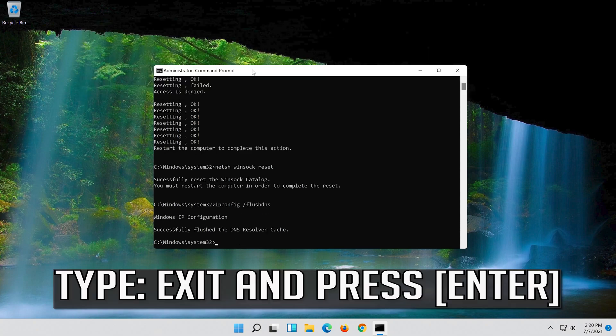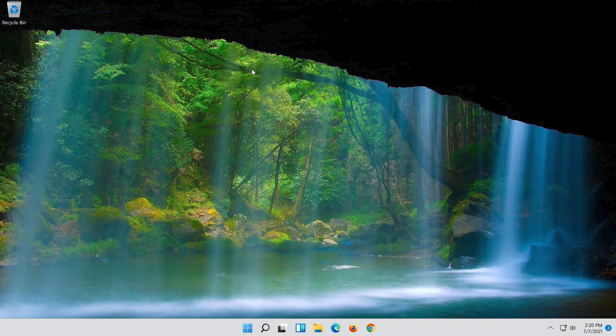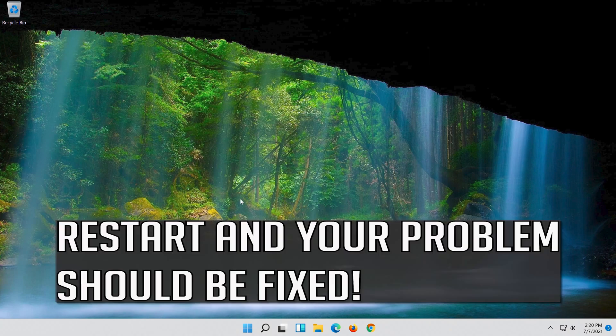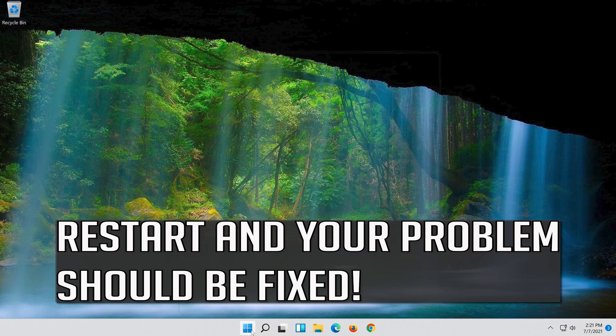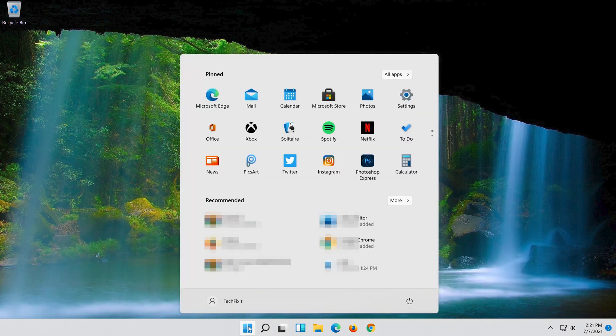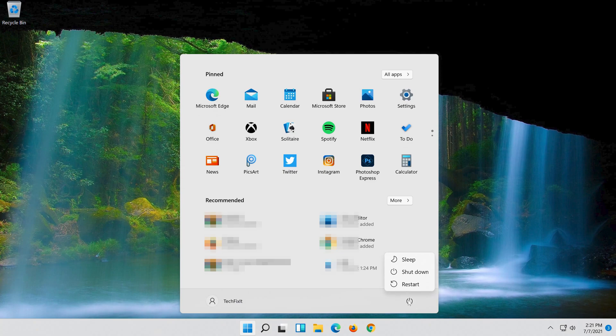Type exit and press enter. Restart and your problem should be fixed. If that didn't work...